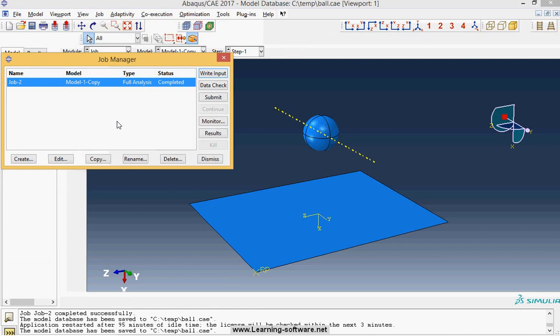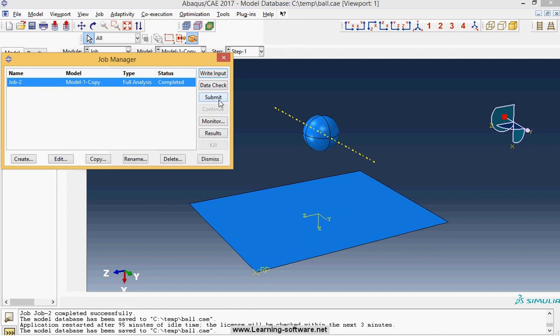Finally you create and submit the job and see the result.